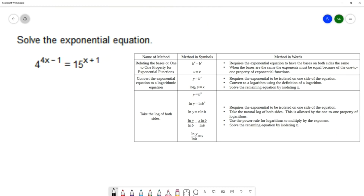Let's start with converting to a logarithm. This is an interesting problem because you actually have two bases — a base of 4 and a base of 15 — so you can choose which base you want to use. The base of the exponent becomes the base of the log. Let's choose a base of 4.